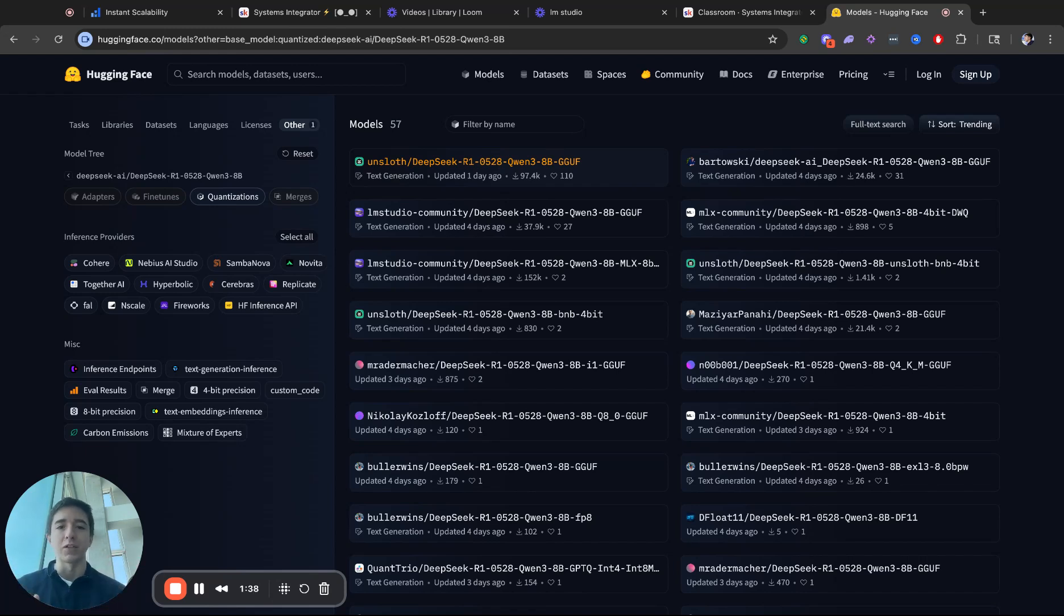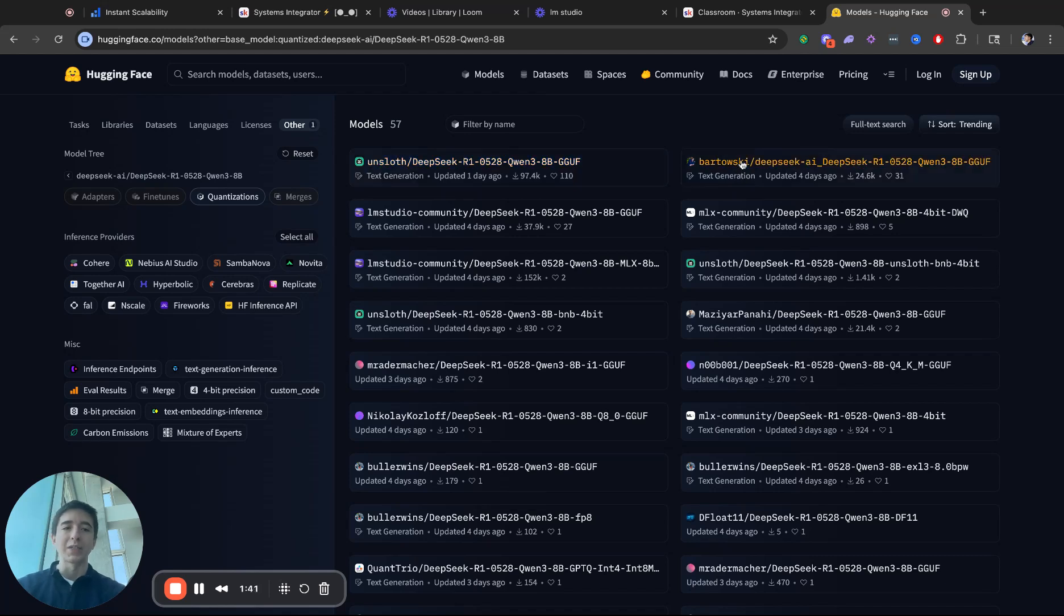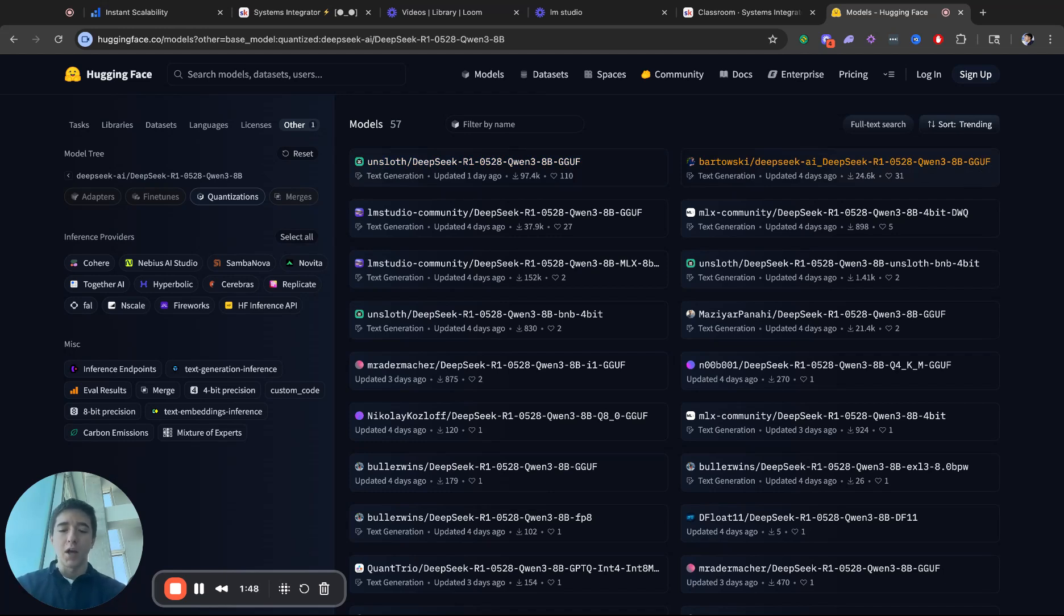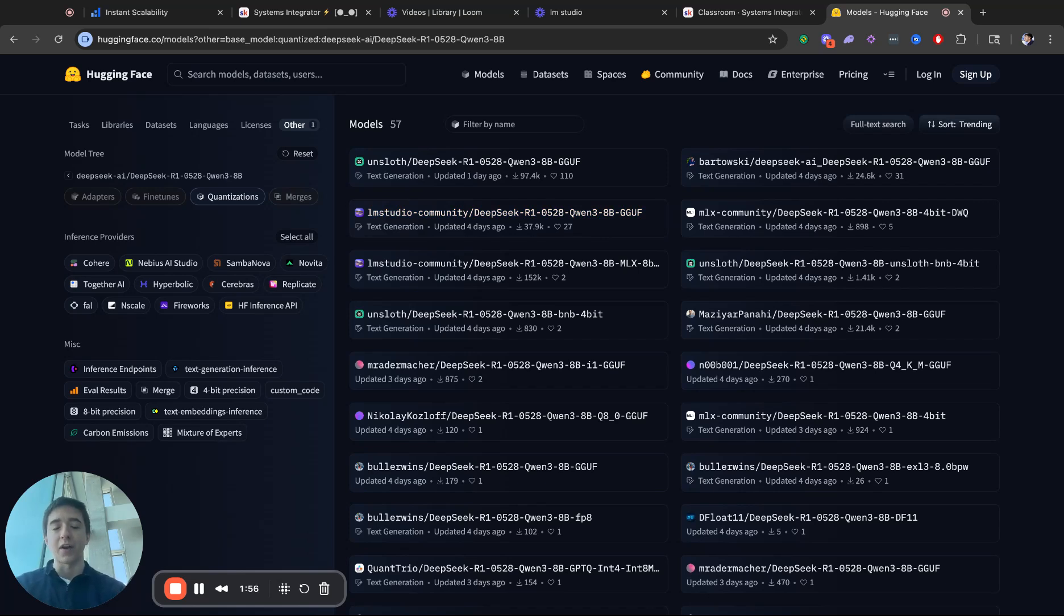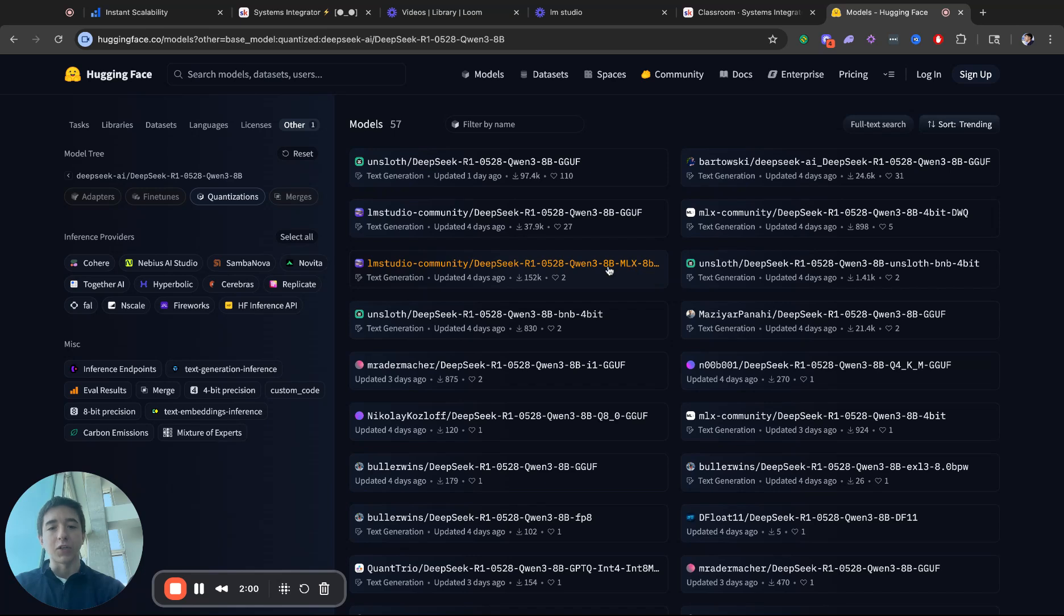If you're big into fine-tuning, I would definitely recommend looking into Unsloth. Bartowski, he's like the OG go-to for quantizing models in GGUF format or OLAMA's format. Then you have LMStudio community. As you just saw, this is a GGUF file, but for LMStudio, as I'm now going to check out that other video using LMStudio. But I'm using the MLX version.